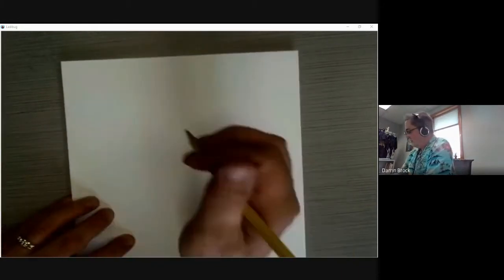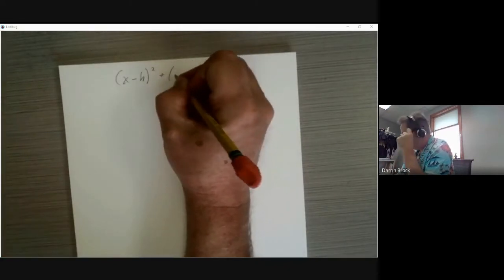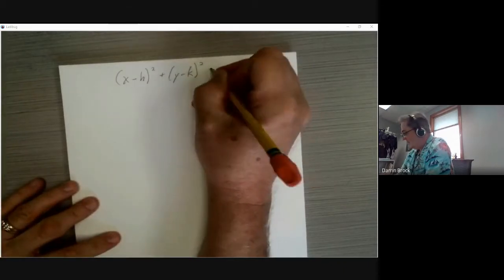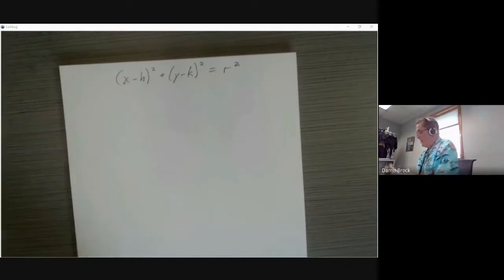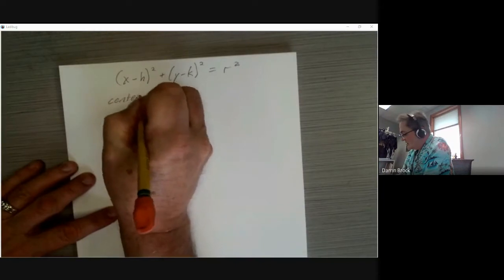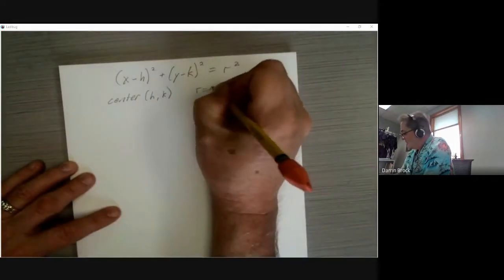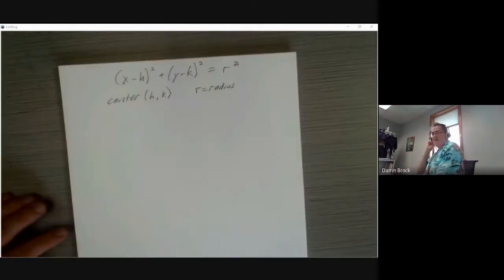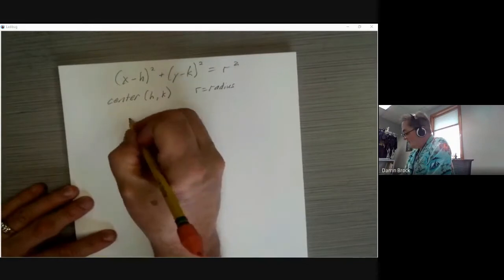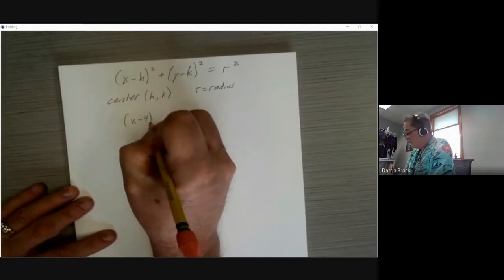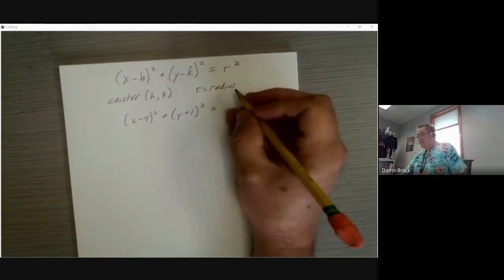The equation of a circle is (x − h)² + (y − k)² = r². The h and k tell us where the center of the circle is — the center is at coordinates (h, k), and r still equals the radius. For example, let's say we have the equation (x − 4)² + (y + 1)² = 36.